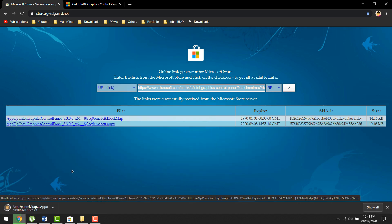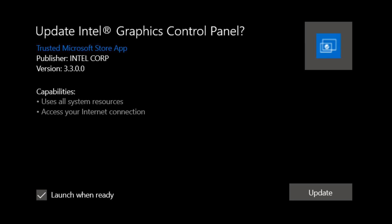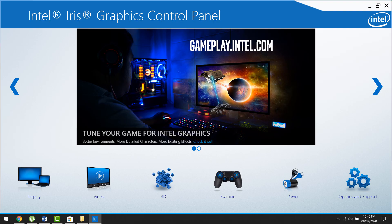And maybe this time make a backup of that appx file, just in case Intel ever suddenly decides to remove it from the store, so you'll still have it to install, because I think they're trying to roll out that new version and replace the old version.